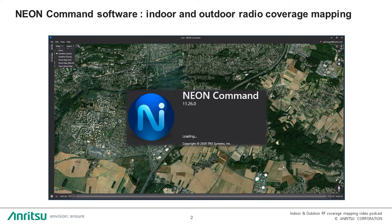NEON is a geopositioning system that has been developed by TRX Systems in the USA. This NEON solution allows you to build indoor and outdoor radio coverage mapping when it's associated with a spectrum analyzer like the MS-2090A.